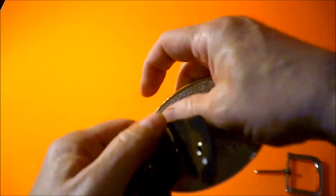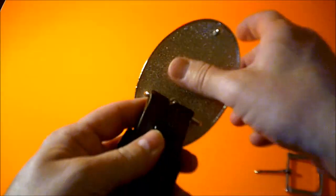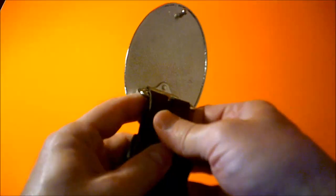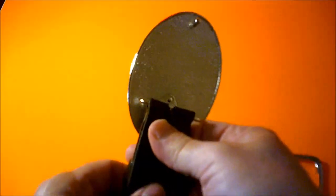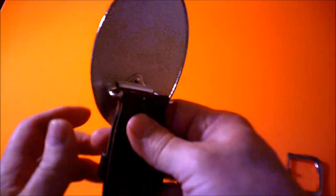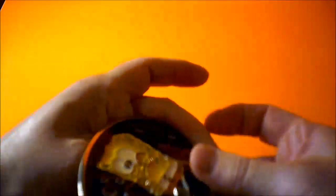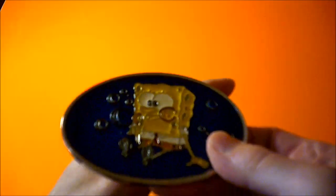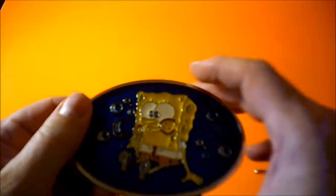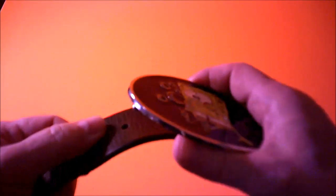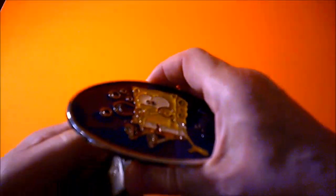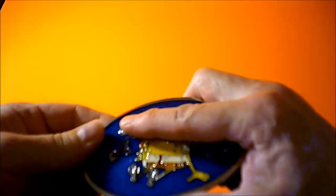Snap it back together and there we go. So now we have SpongeBob on my belt and it's quite simple to operate. You just take it like this and you stick it in there and clip it onto your belt buckle there.